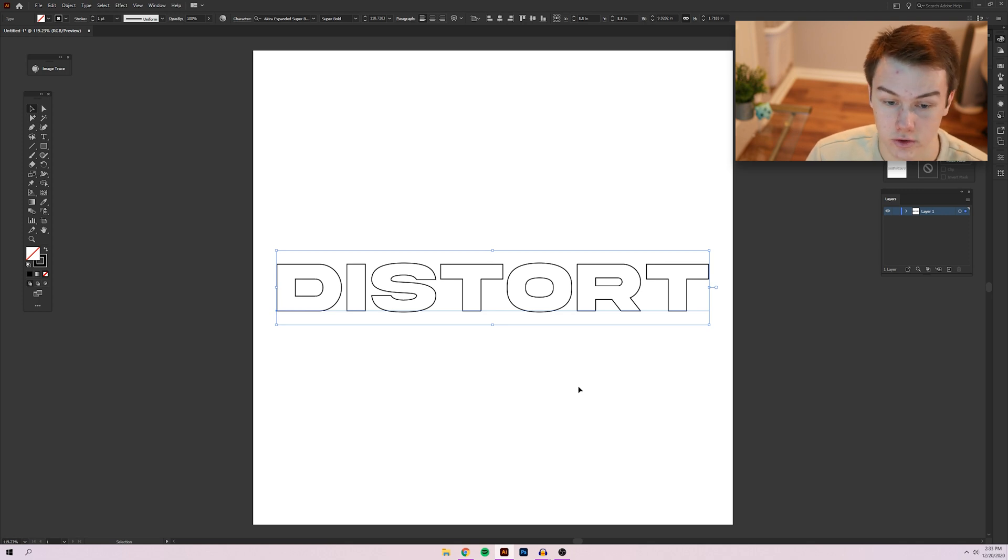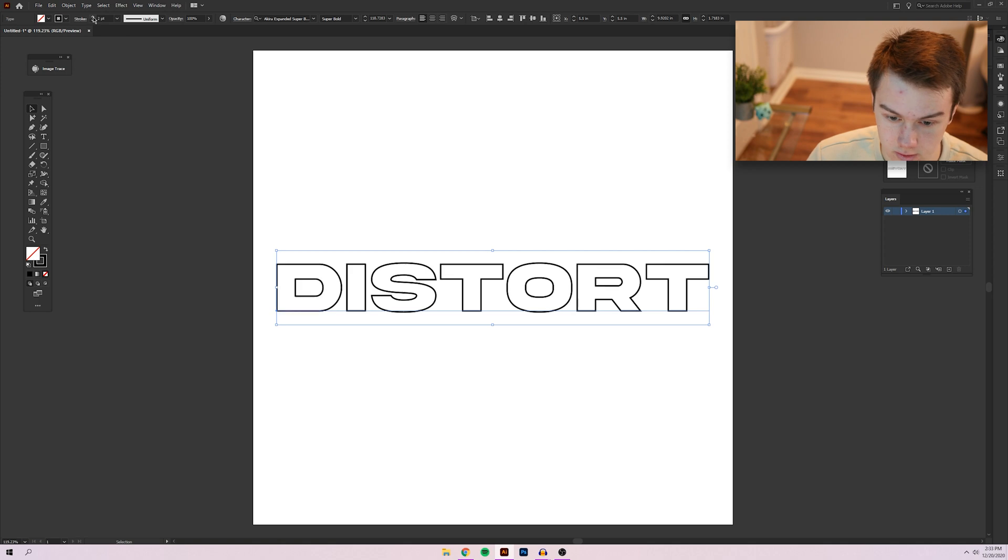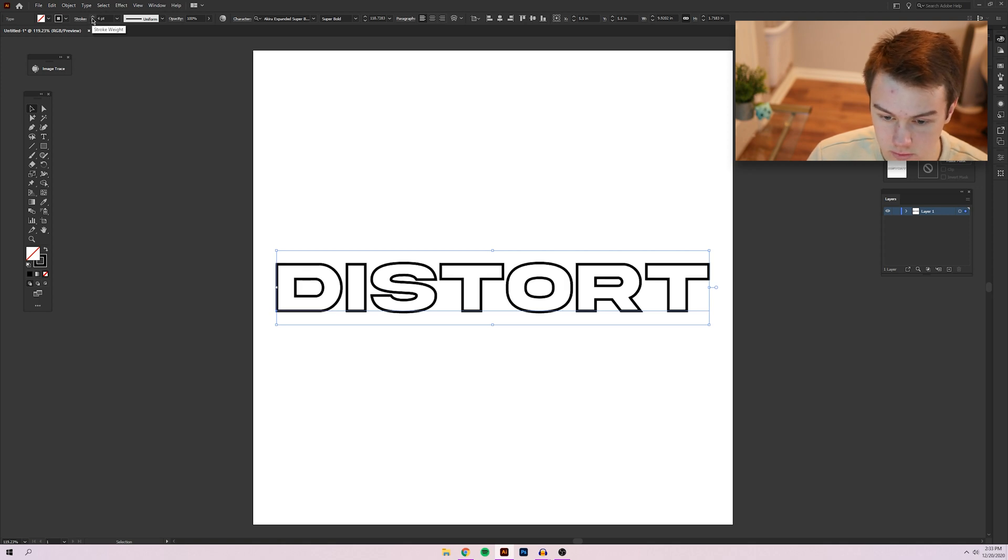Afterwards, I'll go back and show you what it looks like with a fill as well. So I'm going to increase the weight of this to probably four looks good.